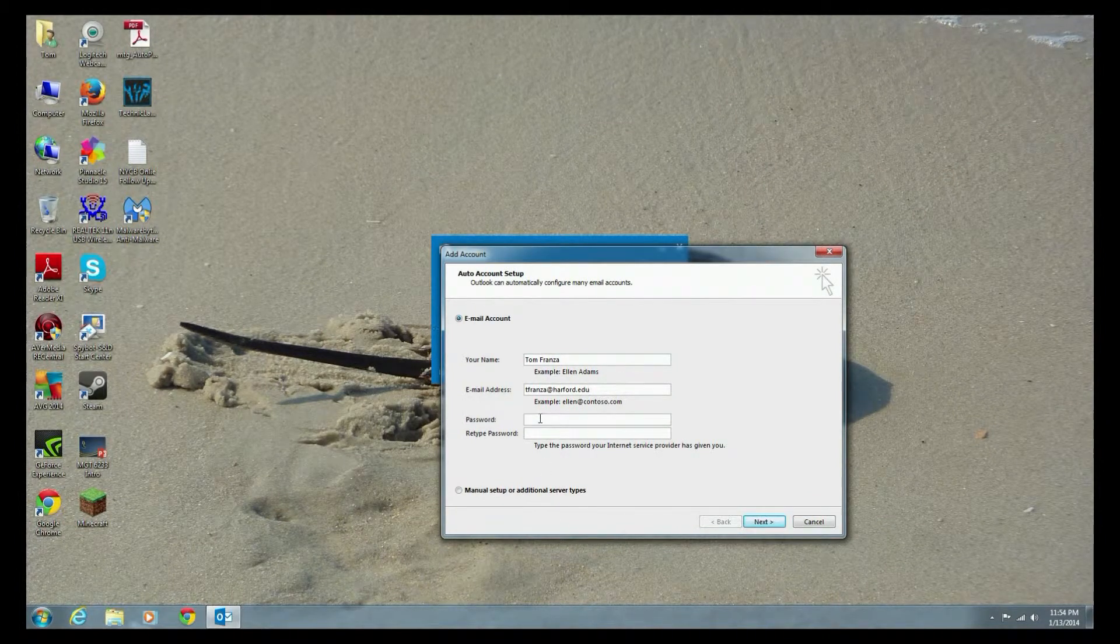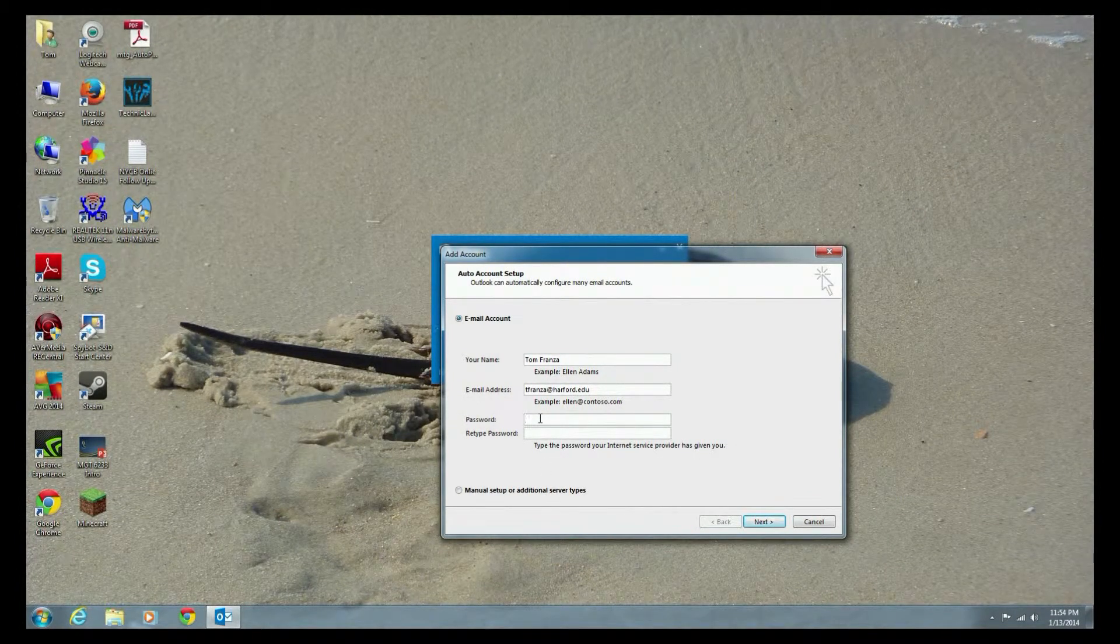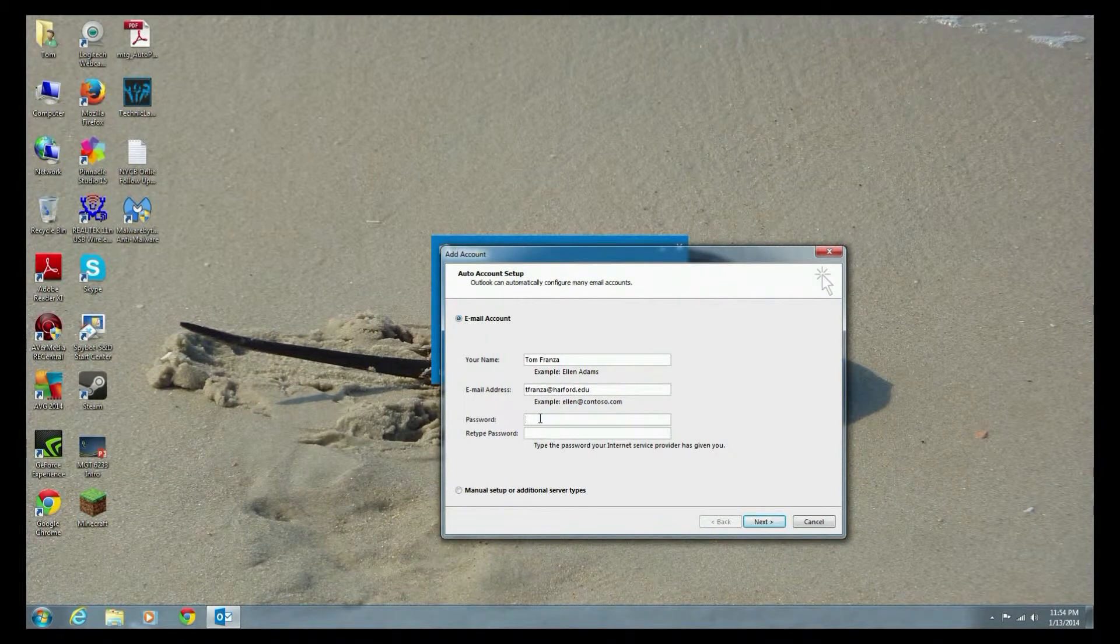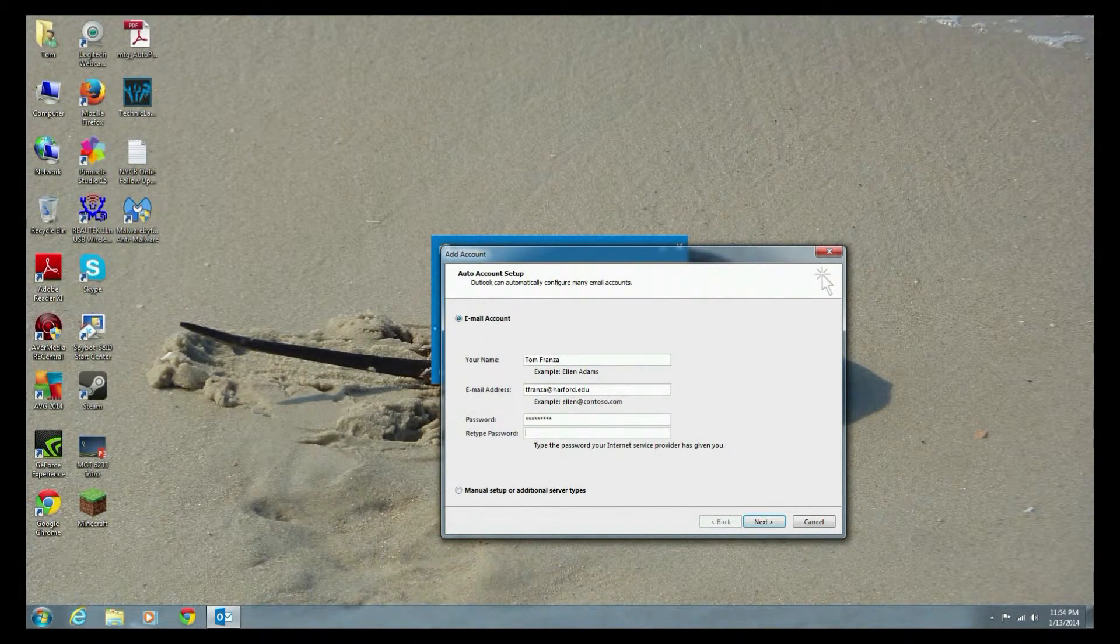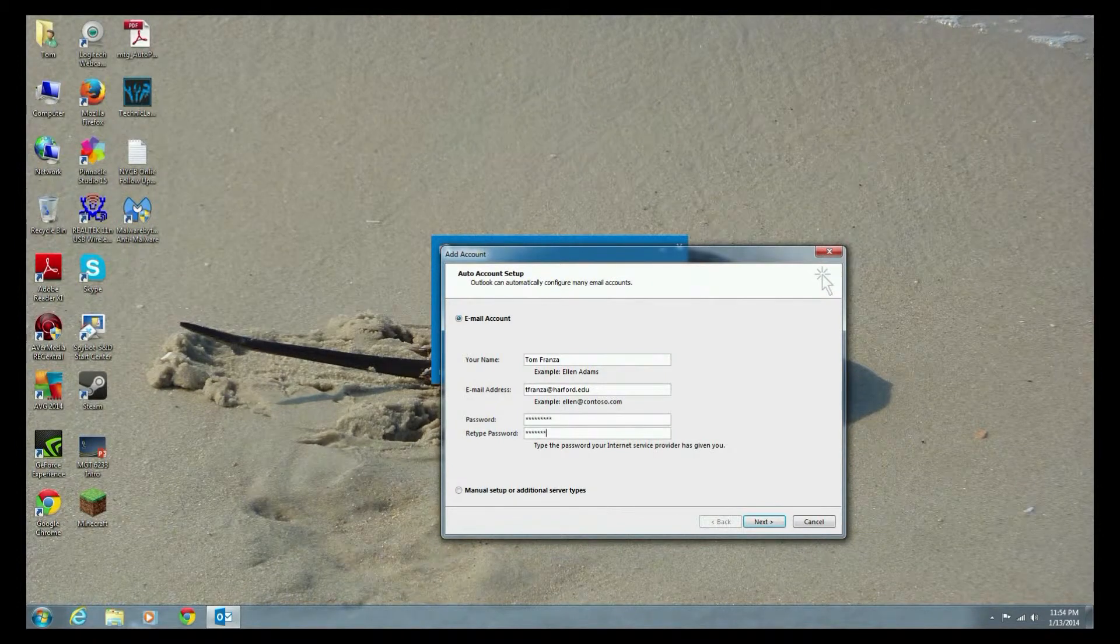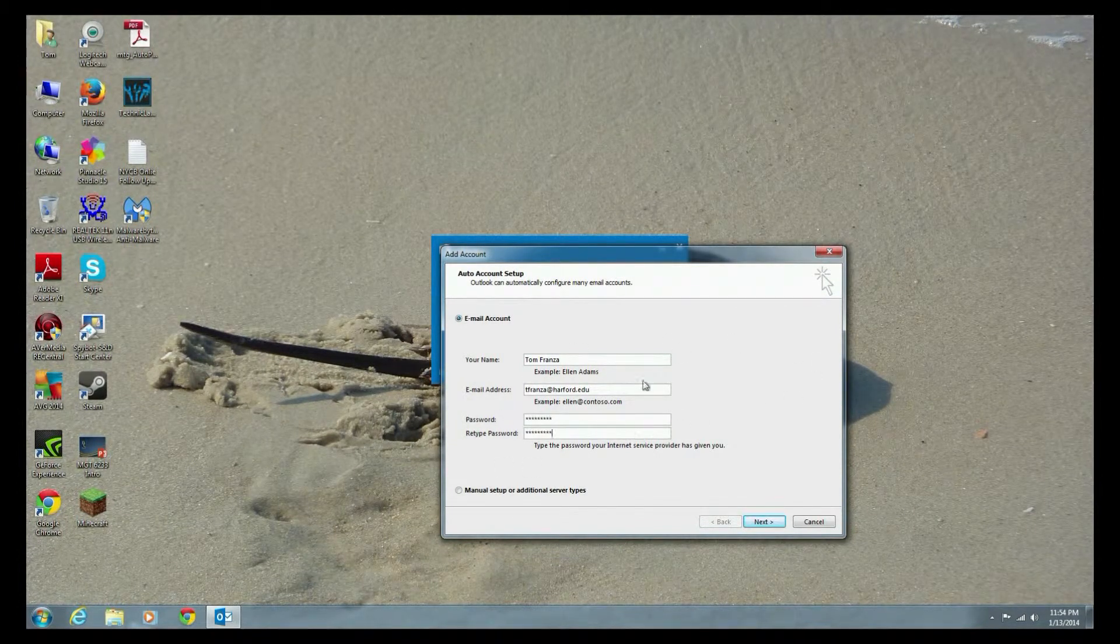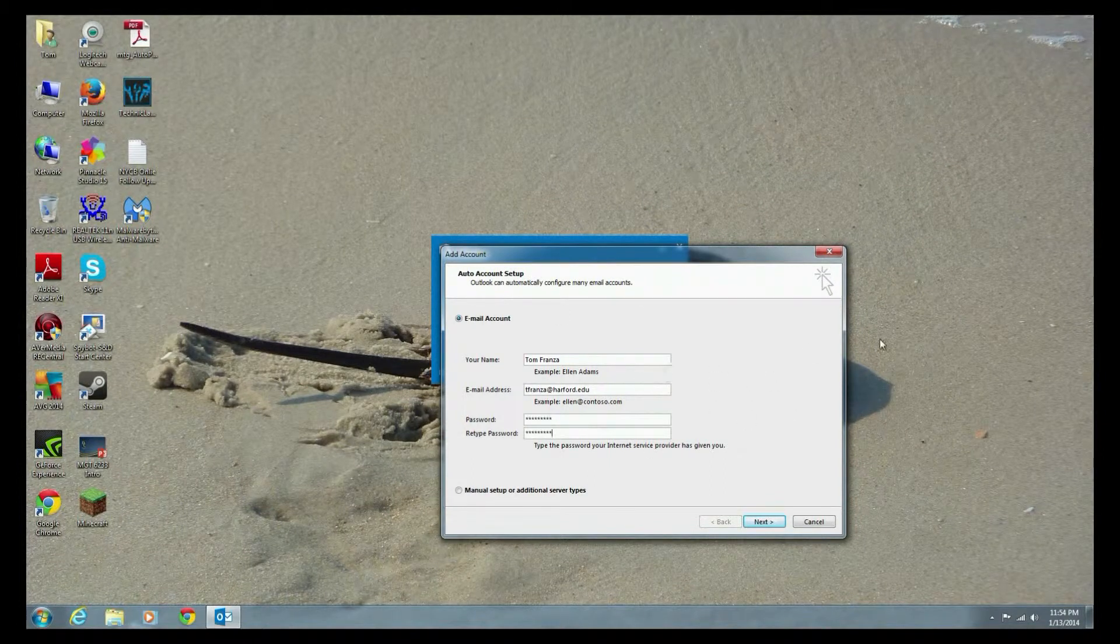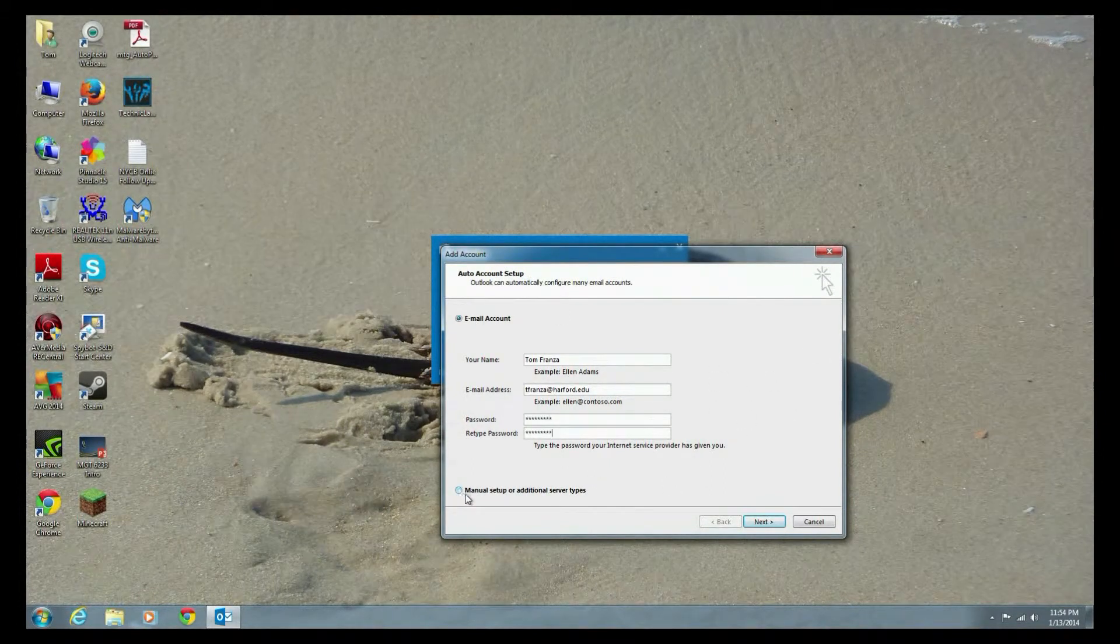And put in the password. This is the password that you use to get into your email. Retype it in. And that's pretty much it. Now sometimes you won't have this auto-configure set up. In that case, you'll have to go for the manual settings.